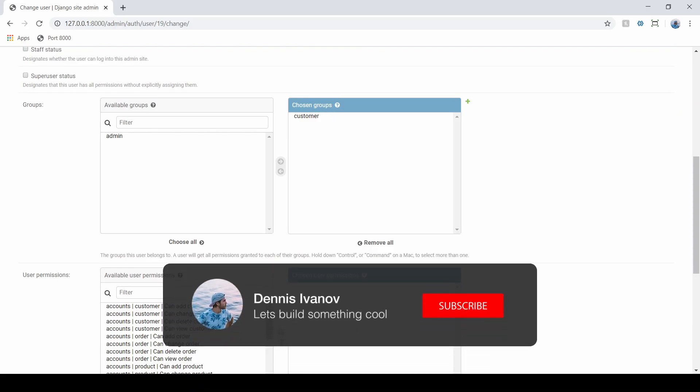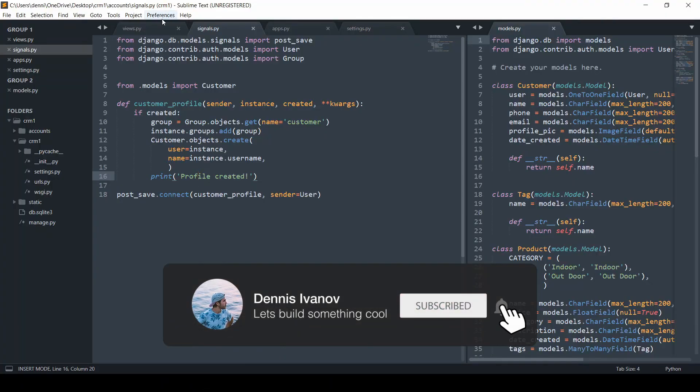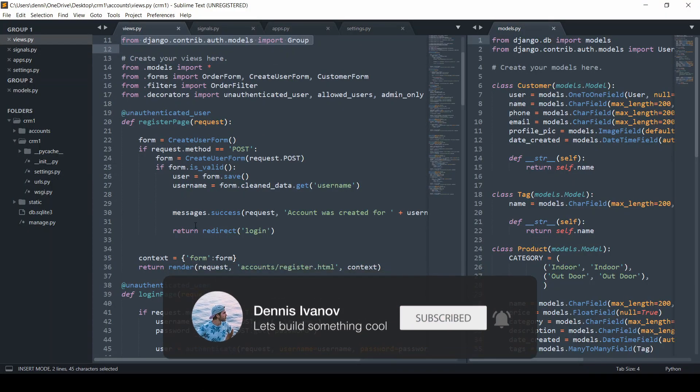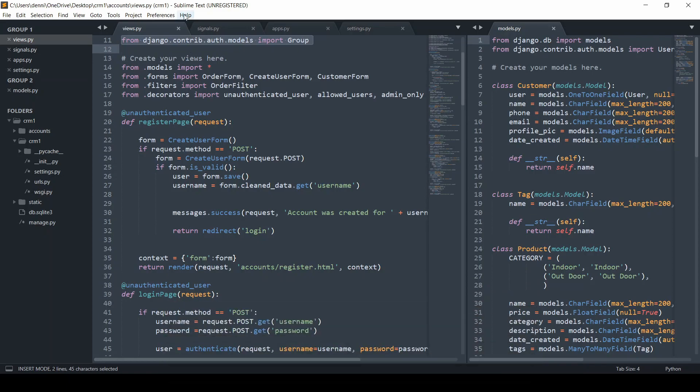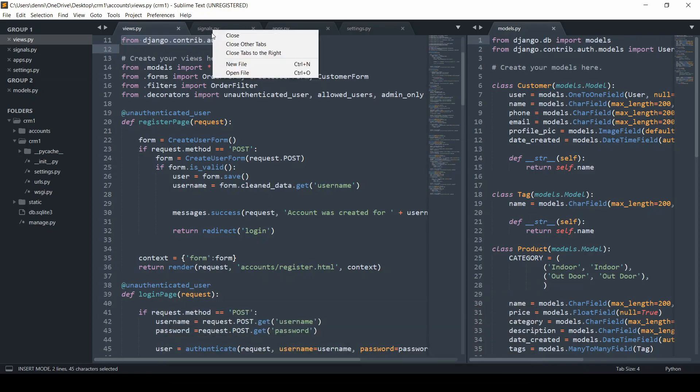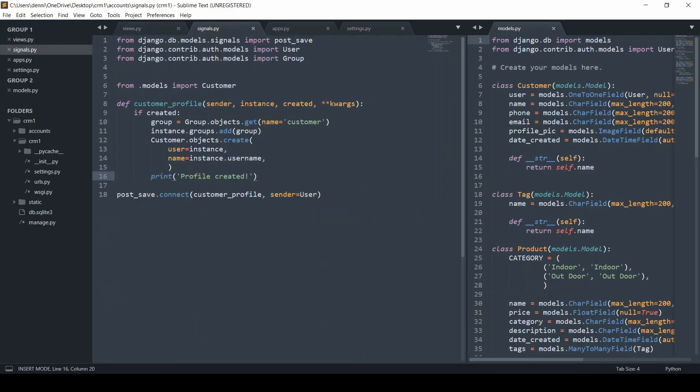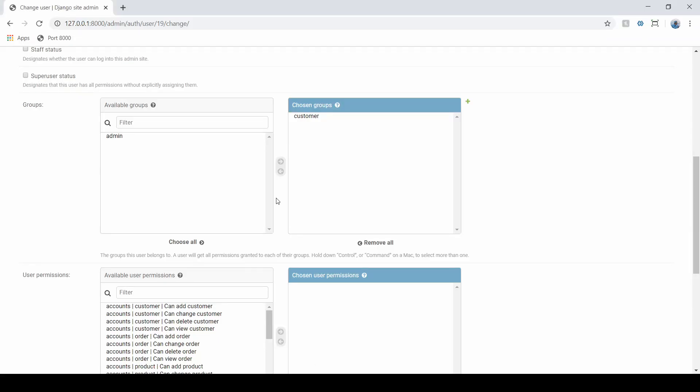We went ahead and removed all that logic from our view now and sent that to signals. If I actually created another user from the admin panel, I wouldn't have to rewrite that logic because I have signals listening to that. The senders and receivers are communicating. That's the beauty of using signals.